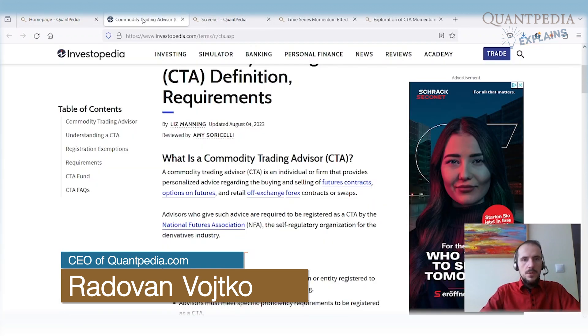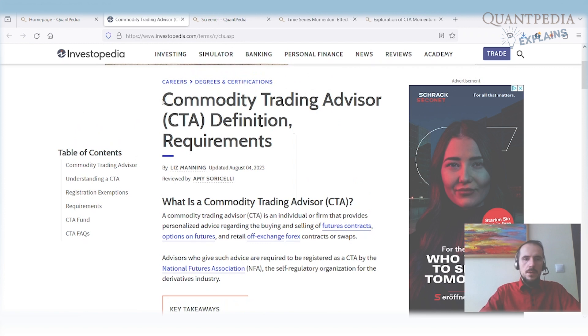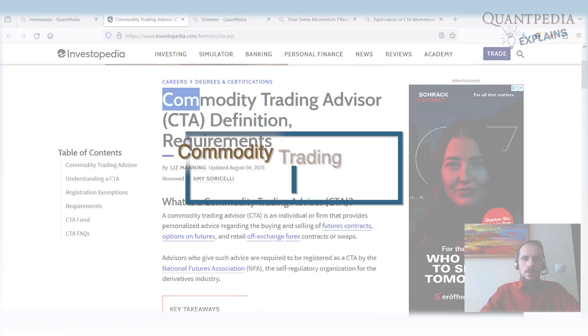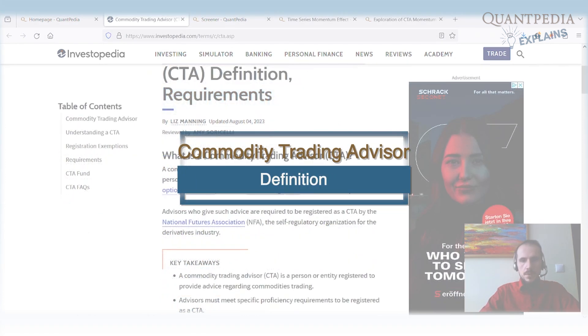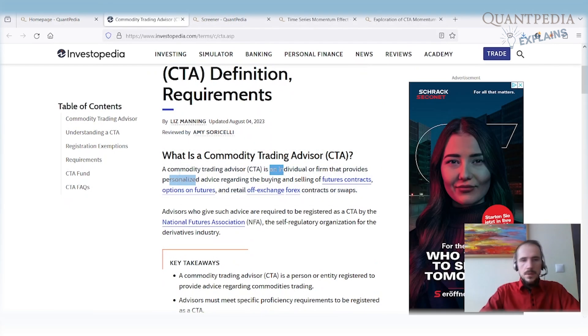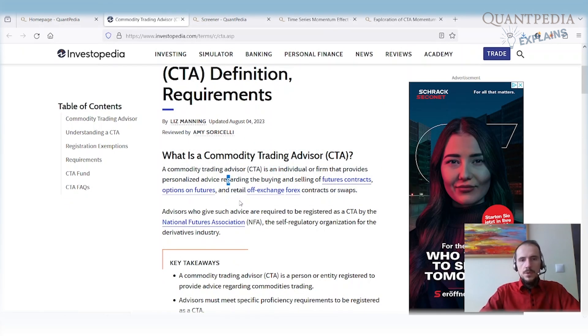So, firstly, what is CTA? CTA is short term for commodity trading advisor. A commodity trading advisor is an individual or company that provides advice regarding the buying and selling futures contracts, options on futures, etc.